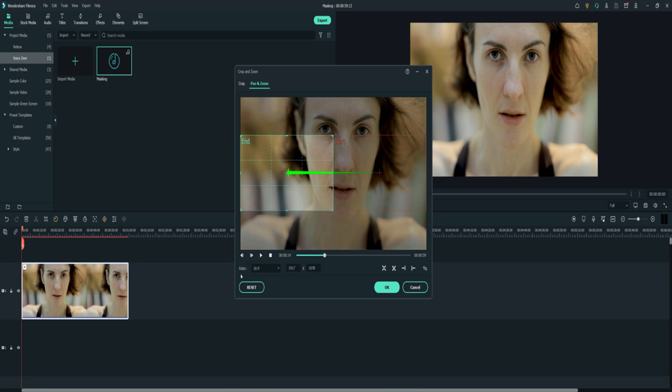There's also something called ratio 16 by 9, 1 by 1, 9 by 16, custom.